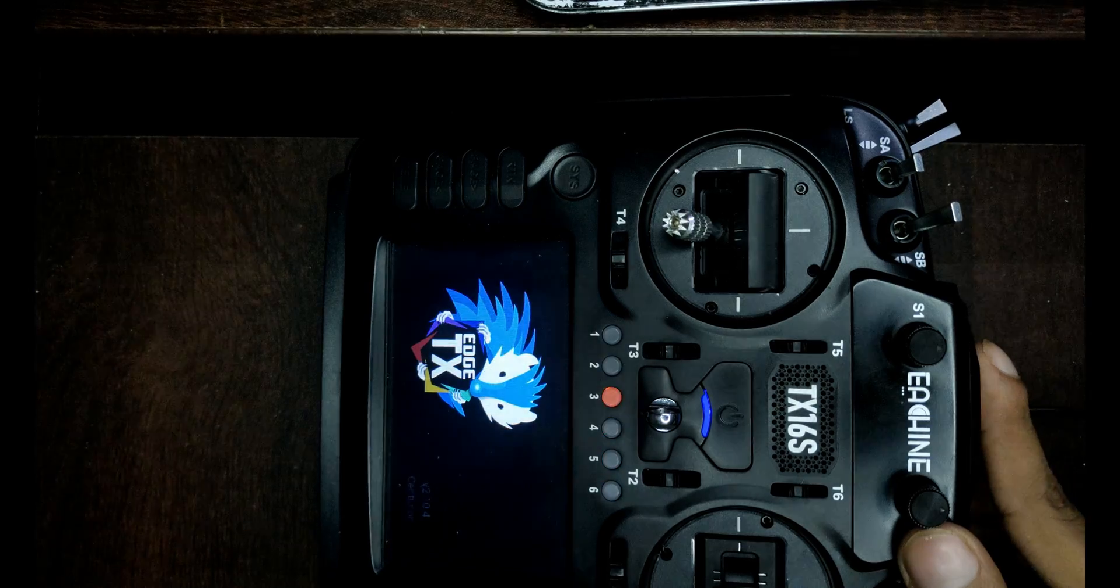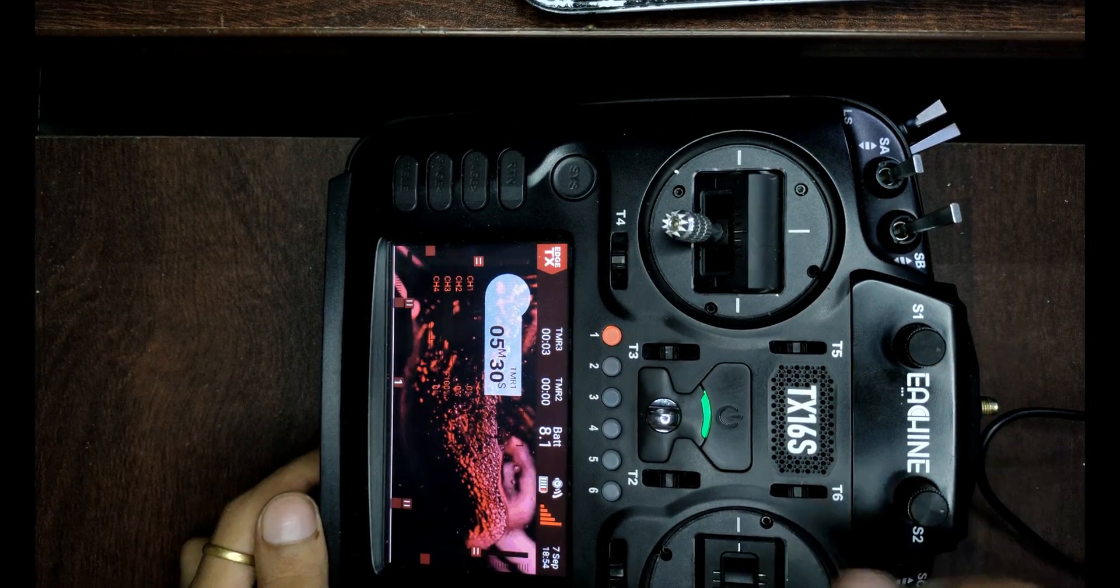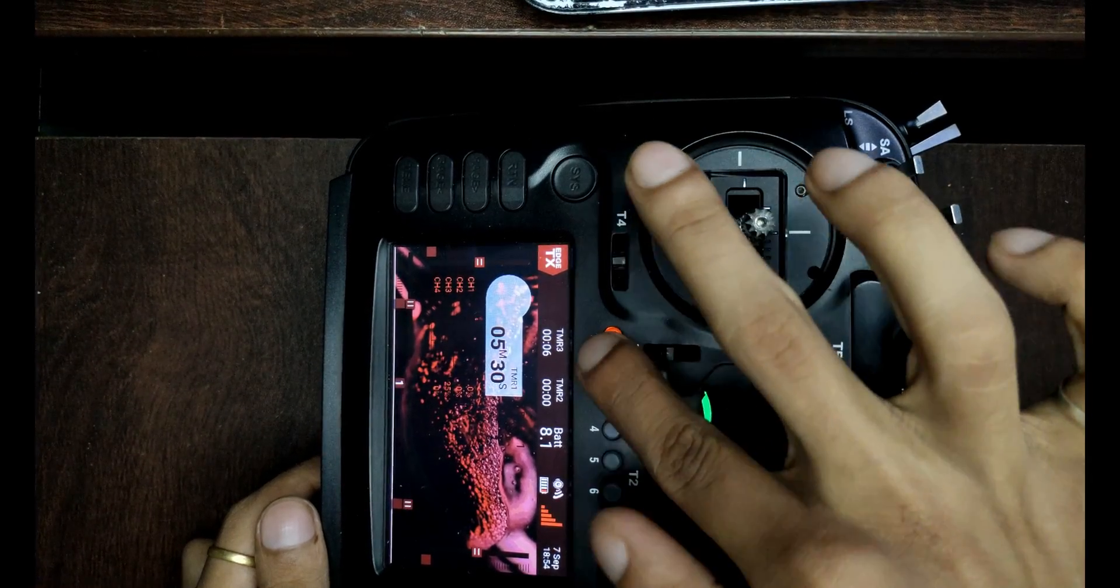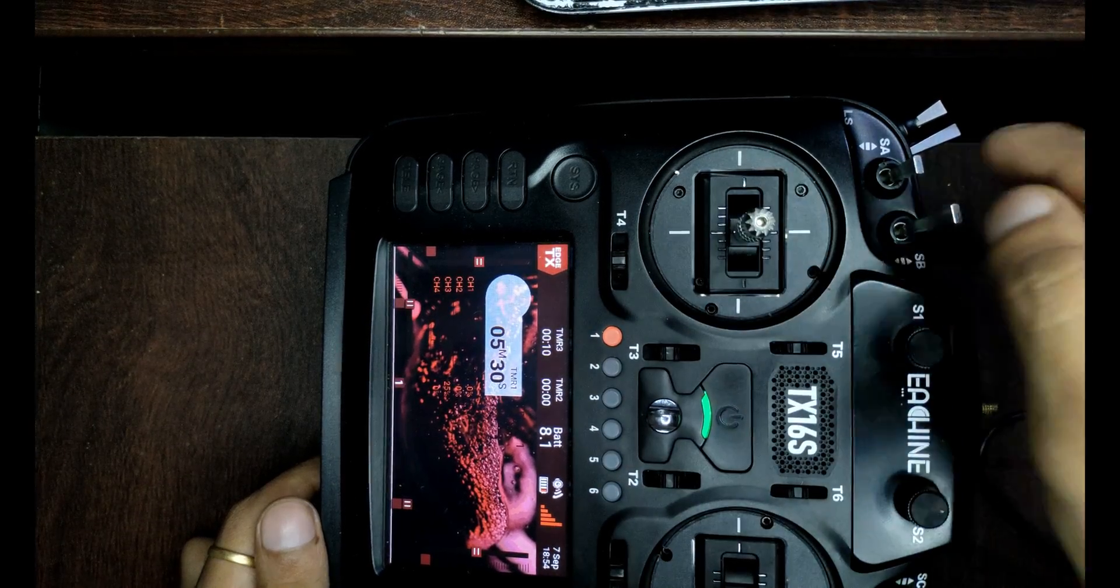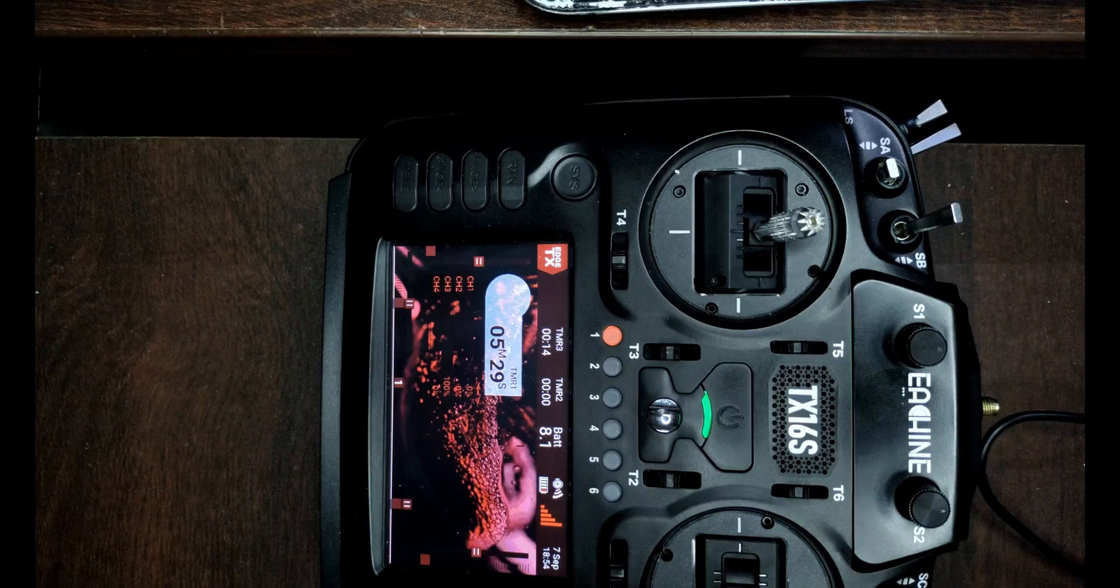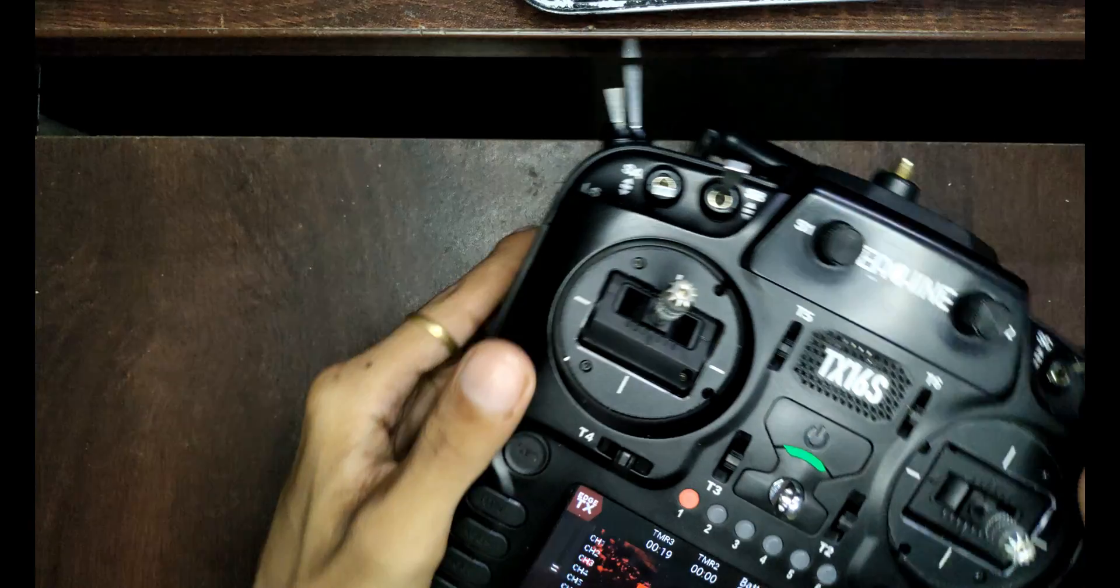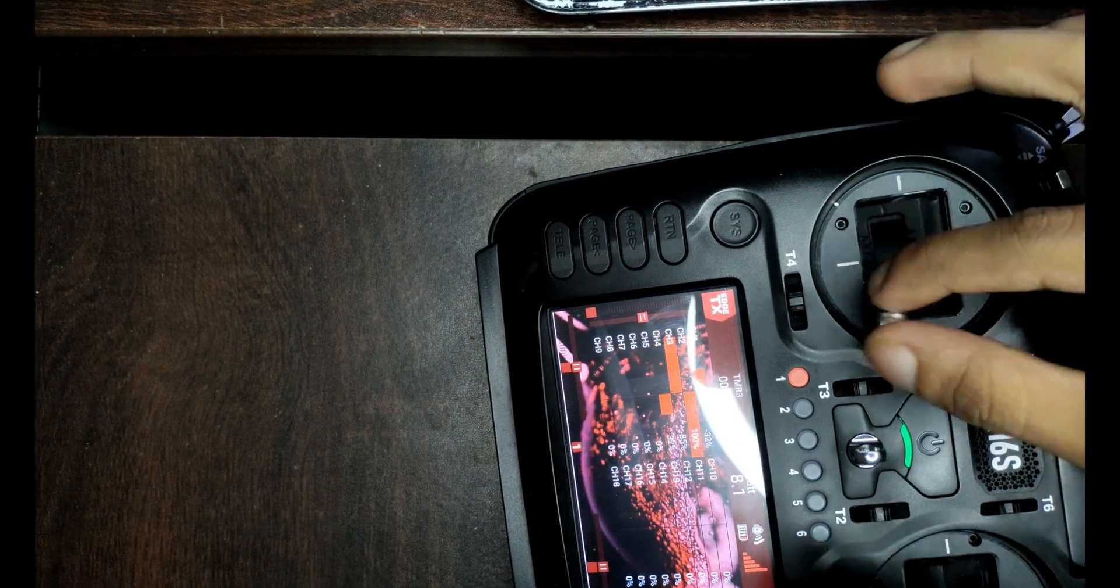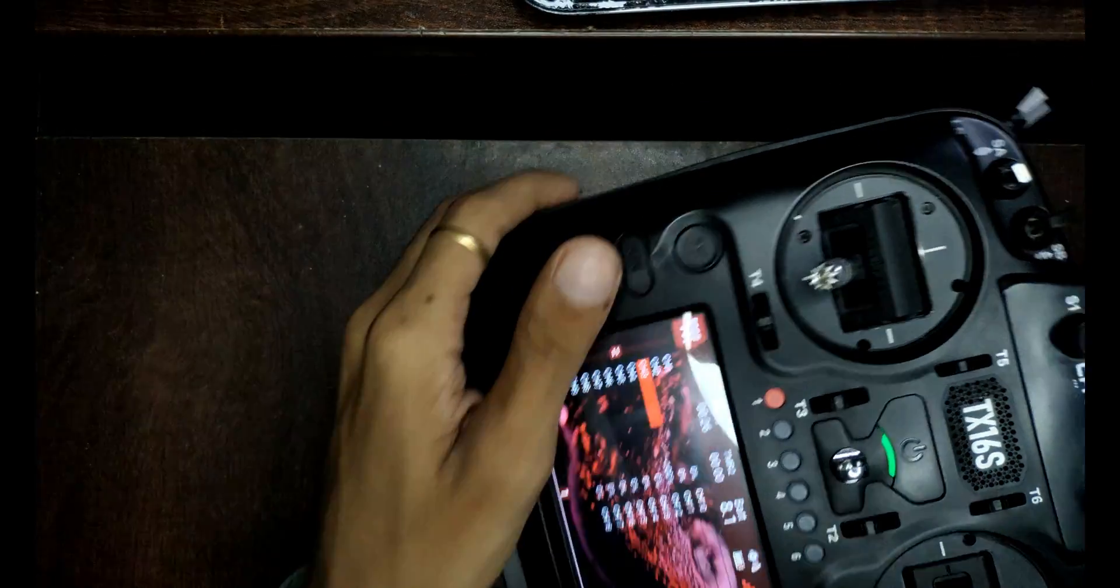Yay! So all your settings have been restored. You can see your transmitter is working again. See, all the channels are working, which means your transmitter is ready.